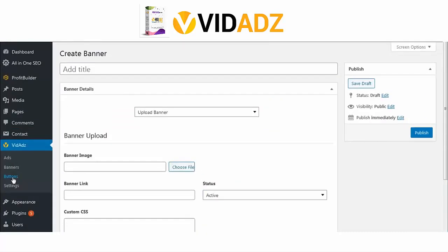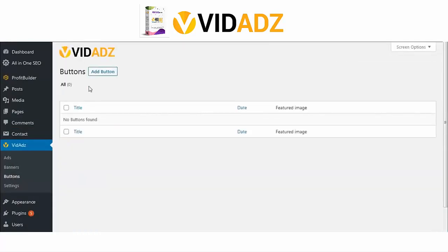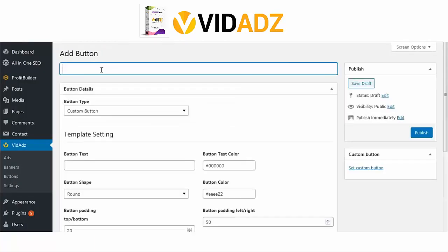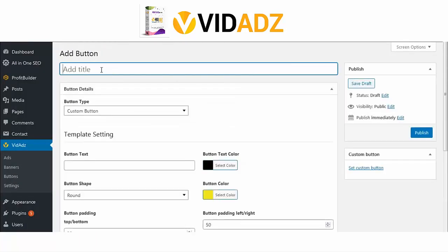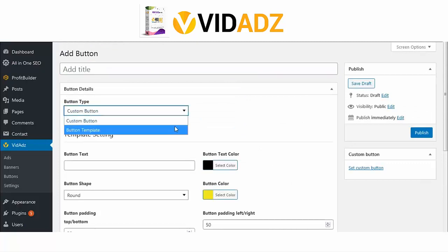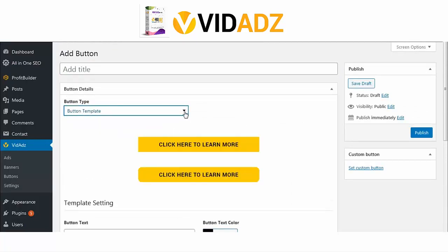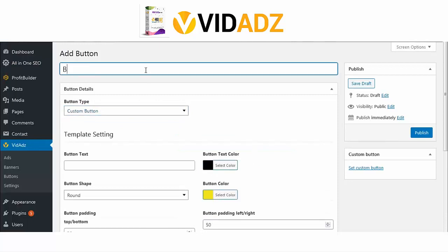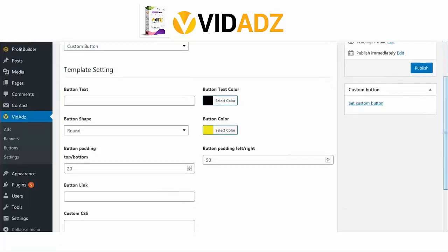We also have buttons if you would prefer to use buttons on your videos. Let's click on Button and give it a title. We can create a custom button or choose from two templates — the round edges and the normal edged button. For the custom button, it's the same process as the banners.